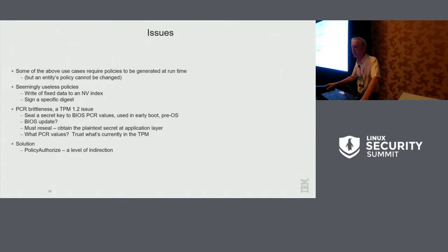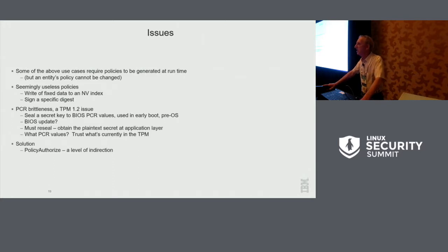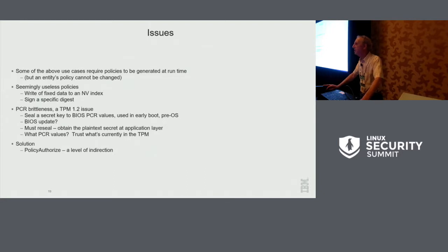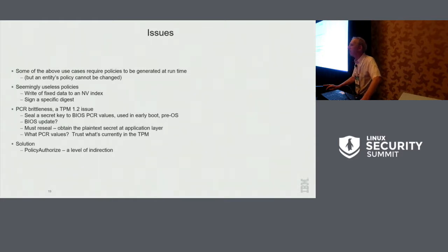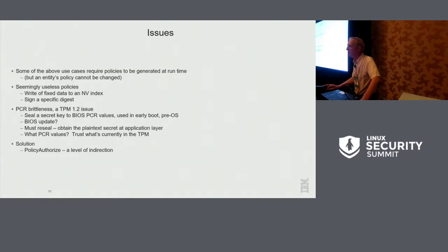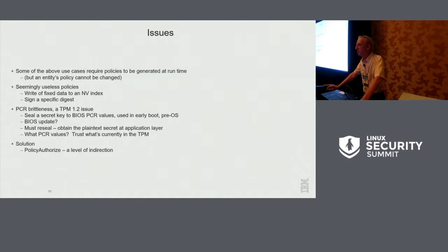So some of the issues, some of the above use cases require the policies to be created at runtime, but you can't do that. An entity, once you create an entity with a password, that's it. There's no change the policy command. And the reason for that is you might want to certify a key, including its policy. And after you certify it, you don't want that policy to change. And then we have these totally useless policies like writing specific data to an index, signing a digest.